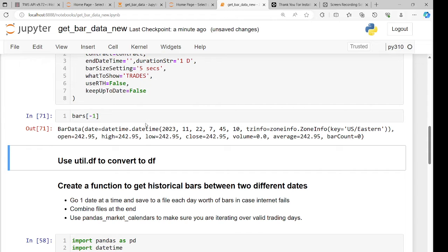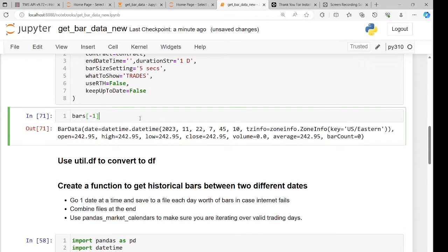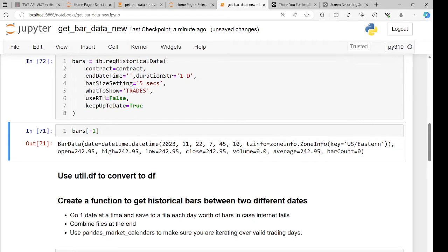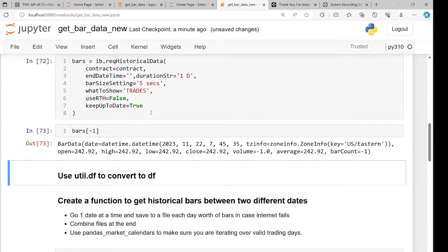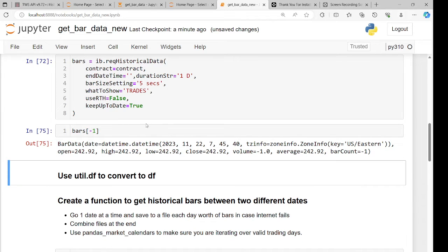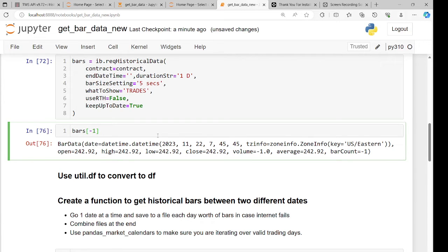If I click this multiple times with keepUpToDate equals false, it maintains the same values. But if I set keepUpToDate equals true, then every five seconds the last bar advances — from 45:35 to 45:45, and so on — it keeps updating.